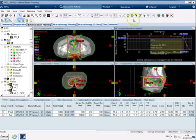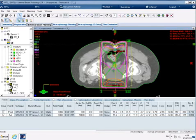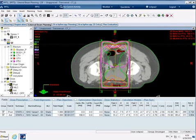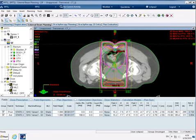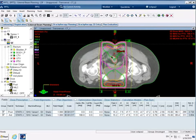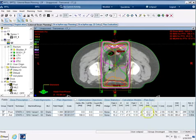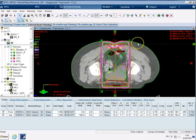So what I want to have a go at now is adjusting the field size once again to try and optimize it for this parallel opposed setup.